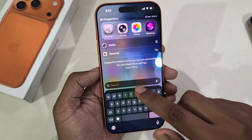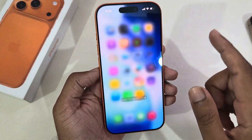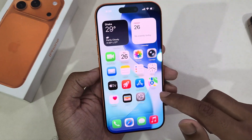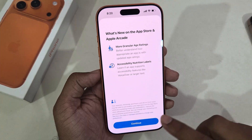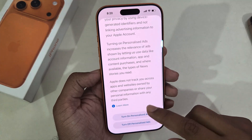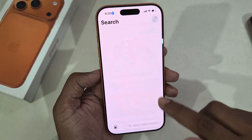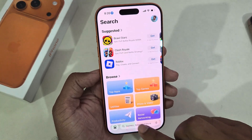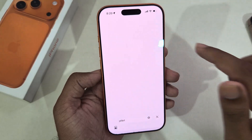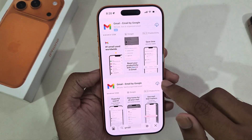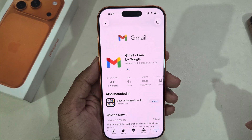If you want to check only your Gmail, you need to go to the Gmail app. If you don't see the Gmail app, simply go to the App Store and download the Gmail app from there. Go to the search bar and search for Gmail, then press on Gmail and download it.